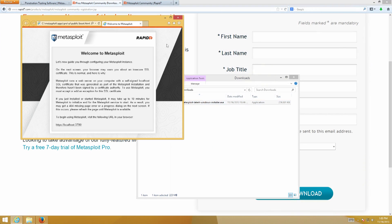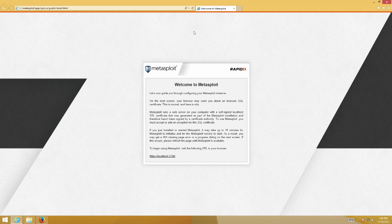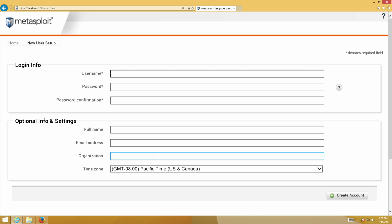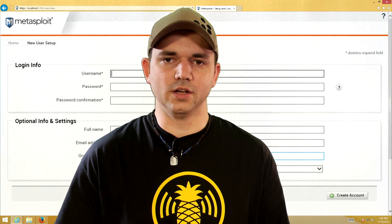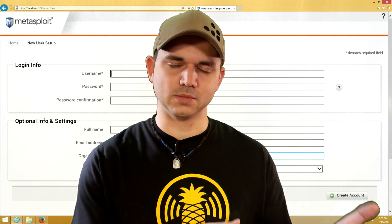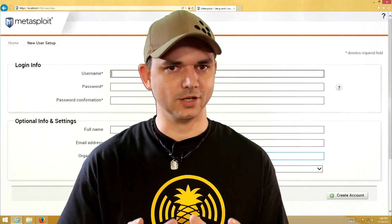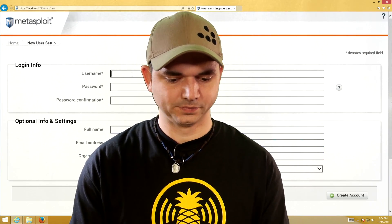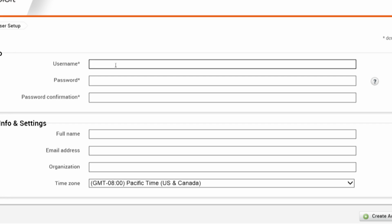Let's get this a little bigger so you can see it. Welcome to Metasploit — click on the little button and we set up our very first username. One of the big features of the Community Edition, Express, and Pro is that it's multi-user, so there's not just one way to get in. Let's use Hack5 as our username with a really long password.